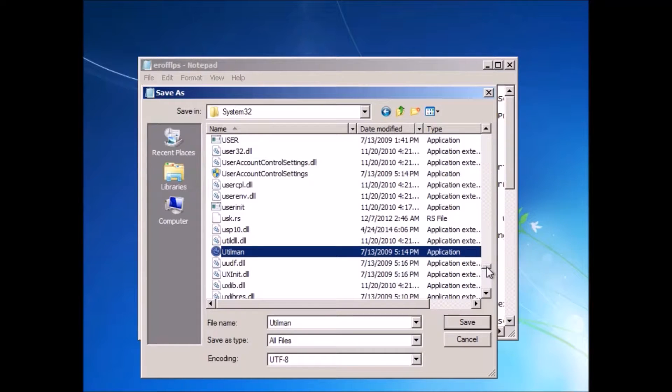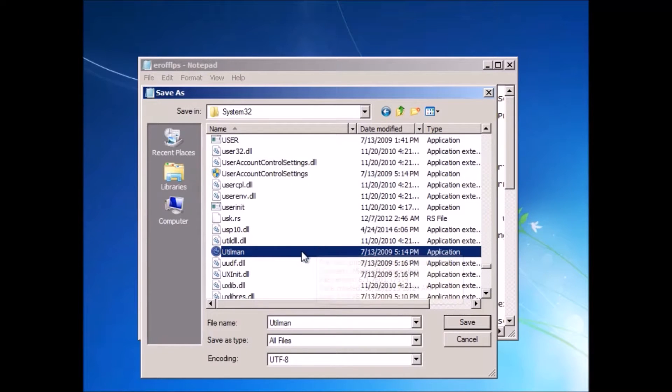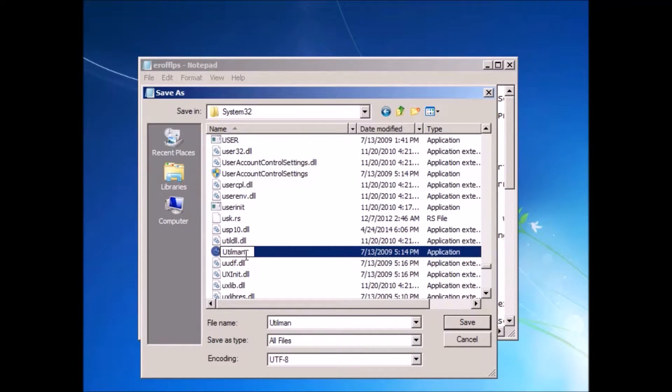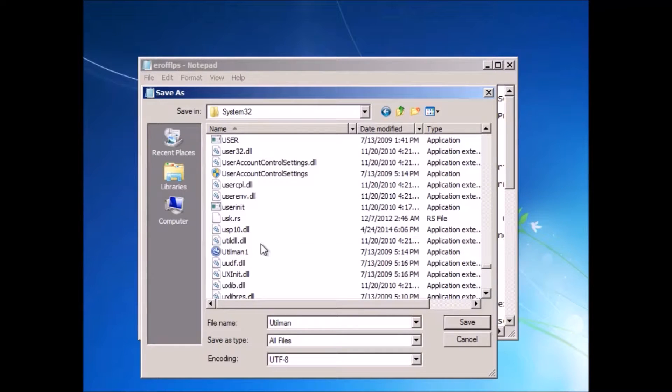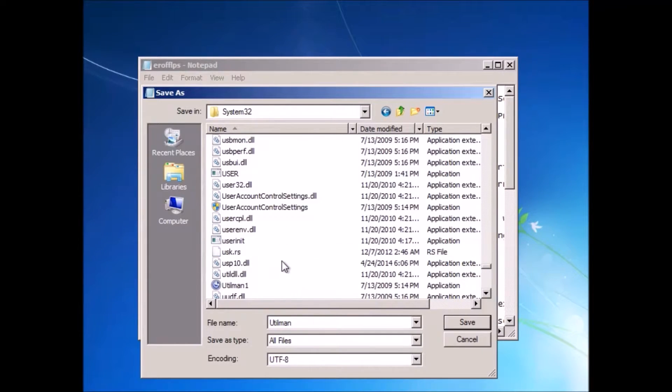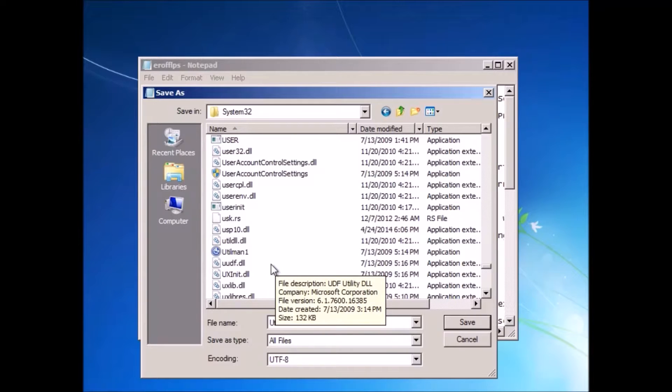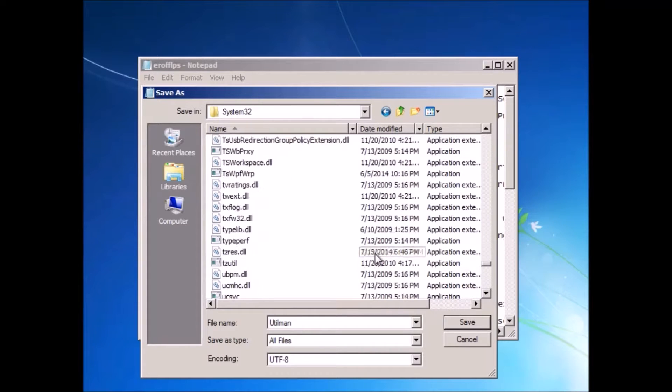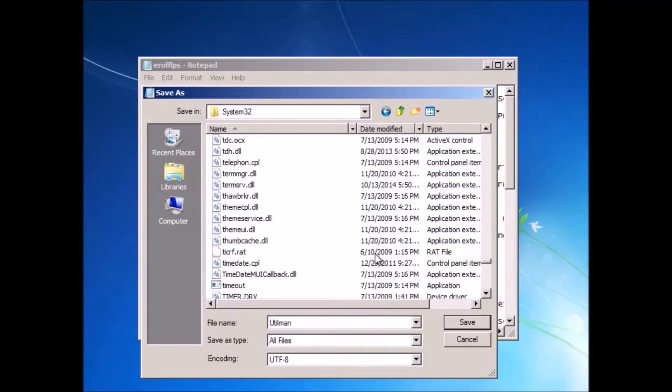Sorry if this is a bit fast, you can pause the video there. So you go to Utilman, and you rename Utilman to Utilman 1 so it's not recognized by the computer. So Utilman is the little button on the Startup screen that brings up the impairment settings, like text-to-speech and narration and stuff.